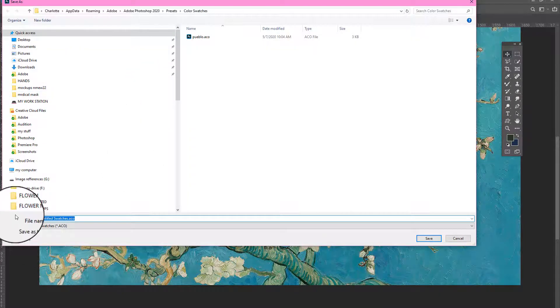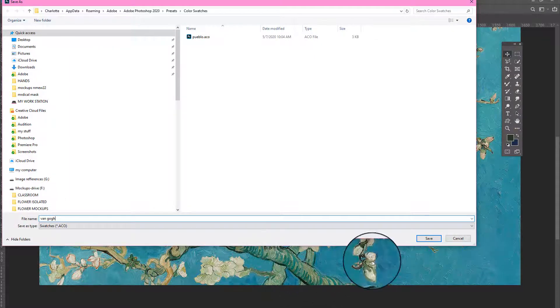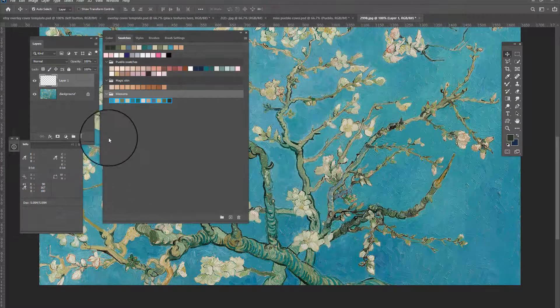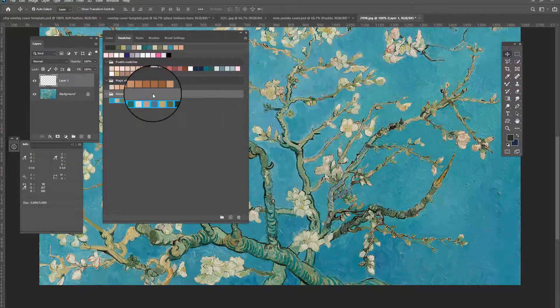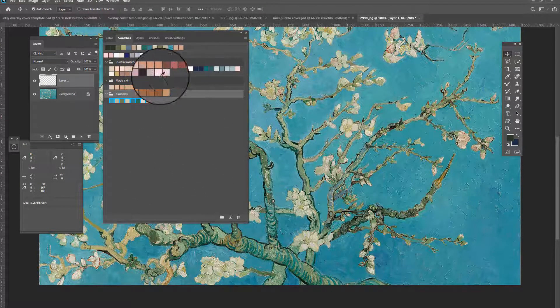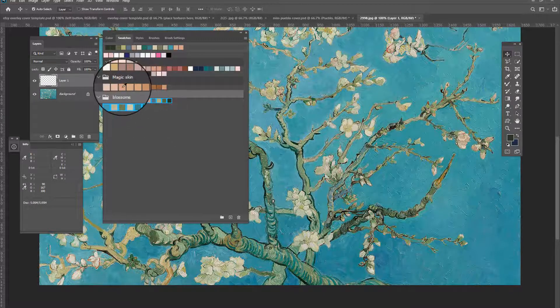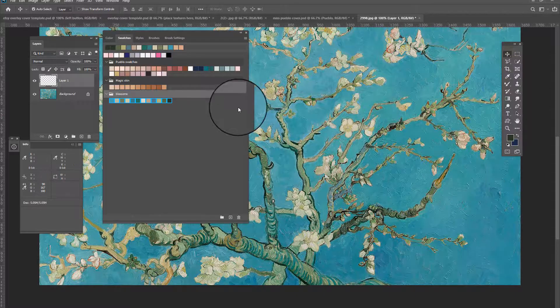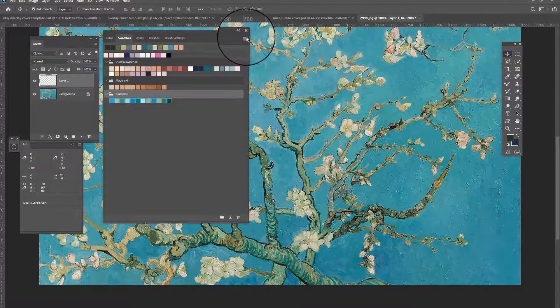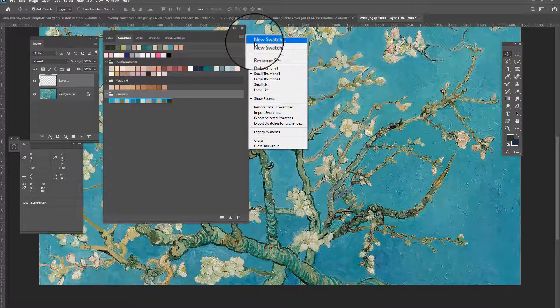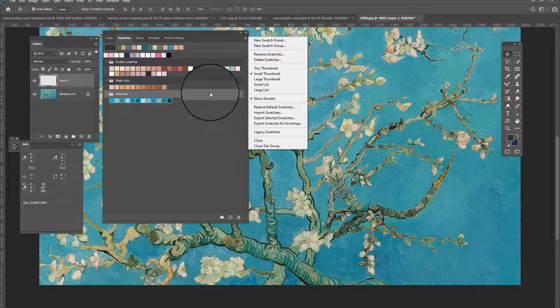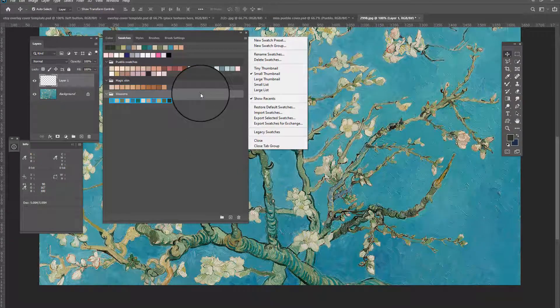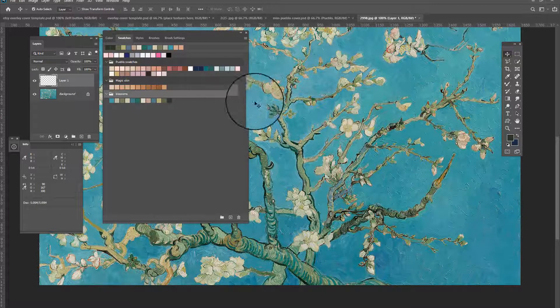And then I'm just going to name these Van Go cause I probably won't even know what blossom means cause I'm ADD, ADHD, whatever. Yes. Think of me like I'm freaking Dory from Nemo. So that's how you save the swatches out and you can pull in legacy swatches from here.